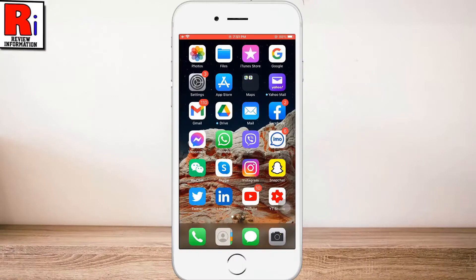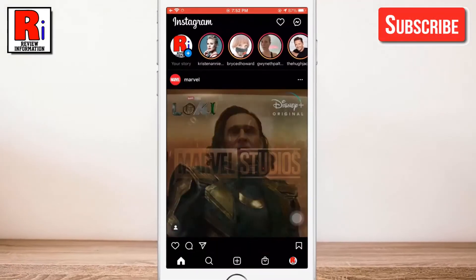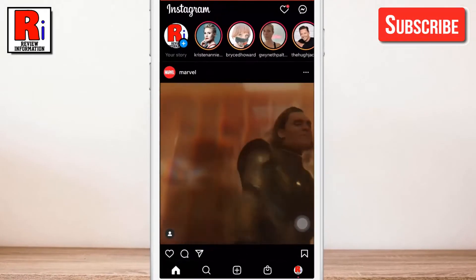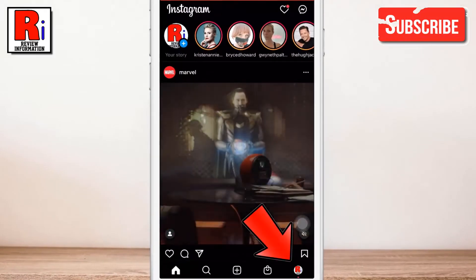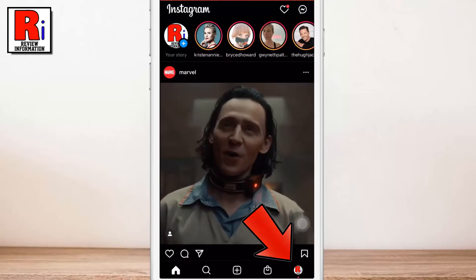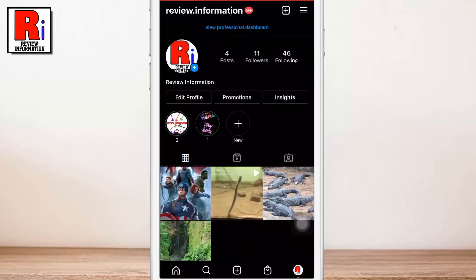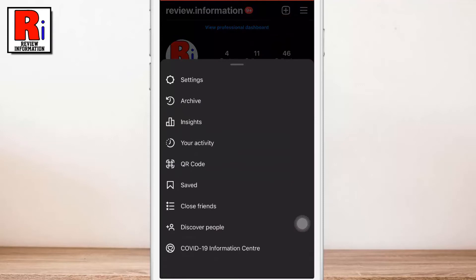To begin, open the Instagram app on your device. Then tap on your profile icon in the bottom right corner to go to your profile page. Tap on the 3 lines in the top right corner. From the resulting menu, select Settings.